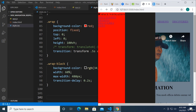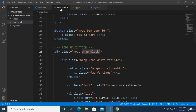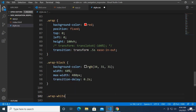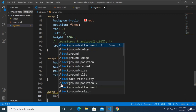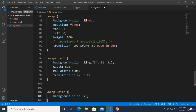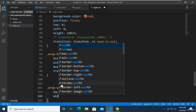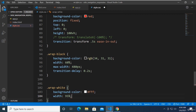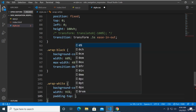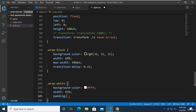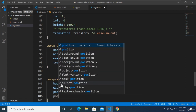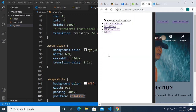Let's continue with our CSS project. We can now go ahead and target the wrap white right over here. We can set the background color to white, with around 95% from its parent element, padding around 40 pixels, and the position is going to be relative. Just like that, 95% of its parent element.